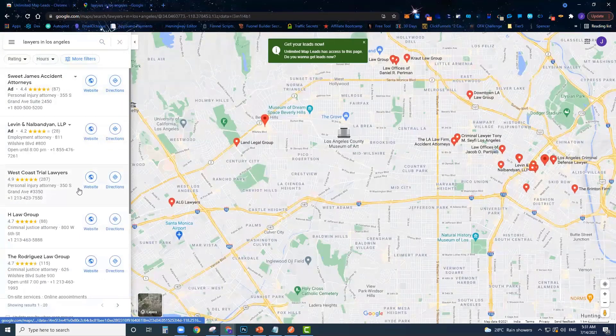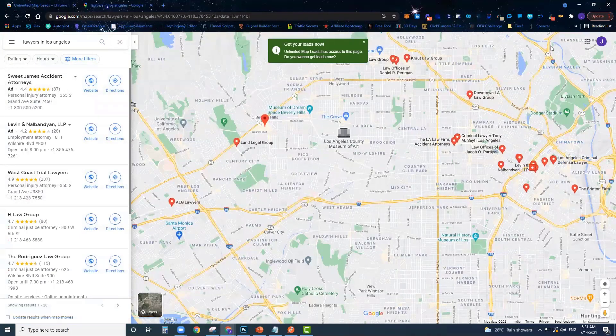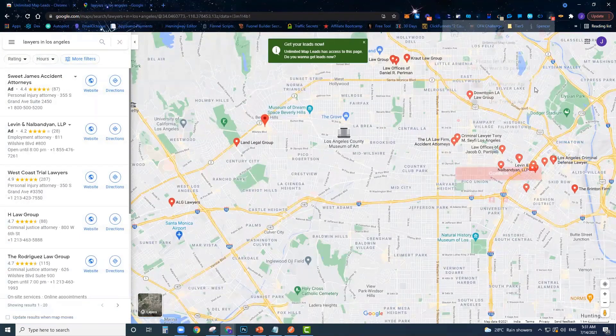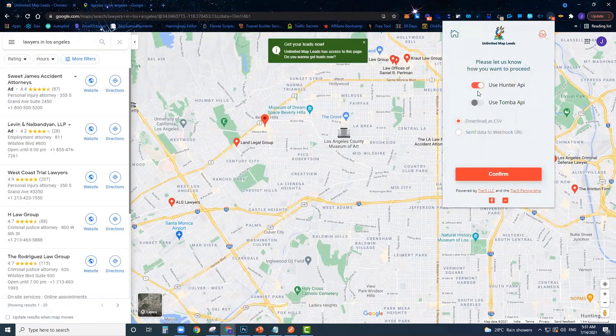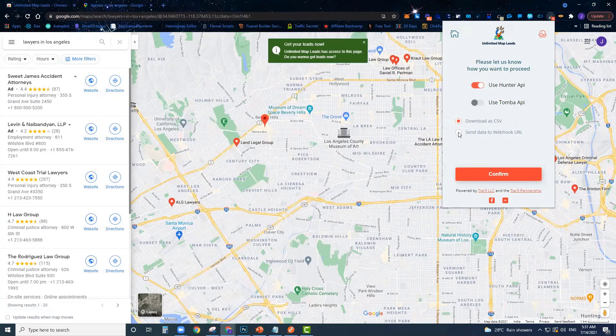Since that popped up, what we're going to do is we're going to open up Unlimited Map Leads here. We're going to set the options that we want. I want to use the Hunter API for this demo and I'm going to download data to a CSV file.